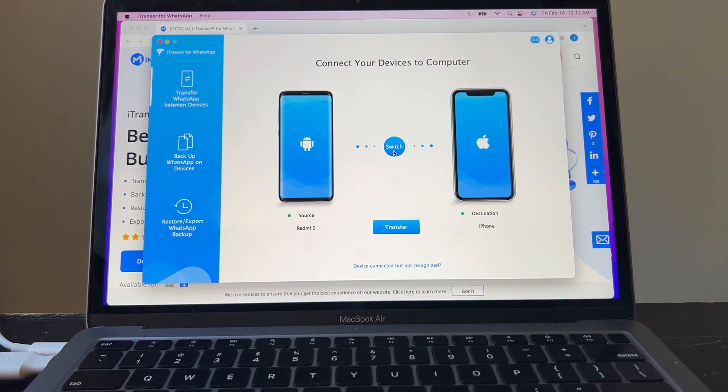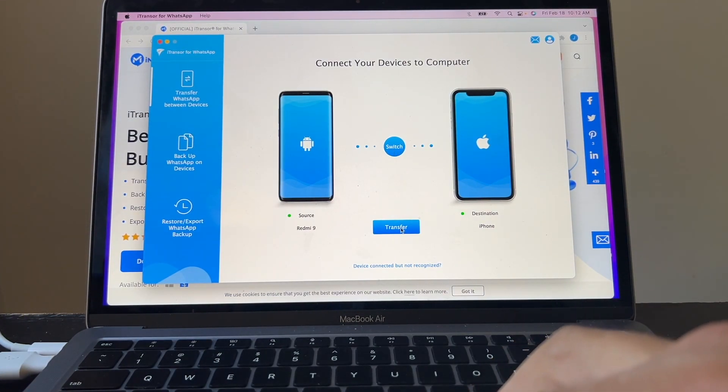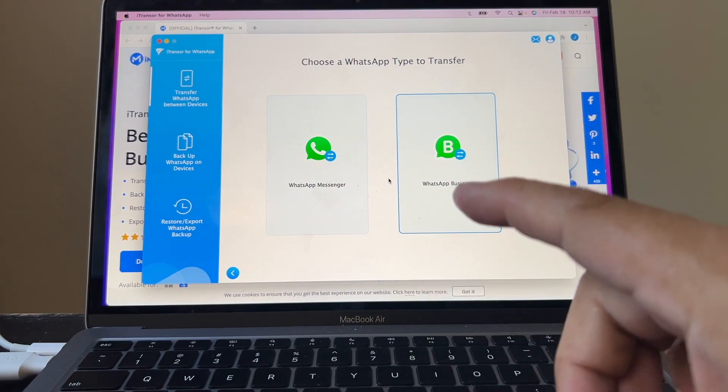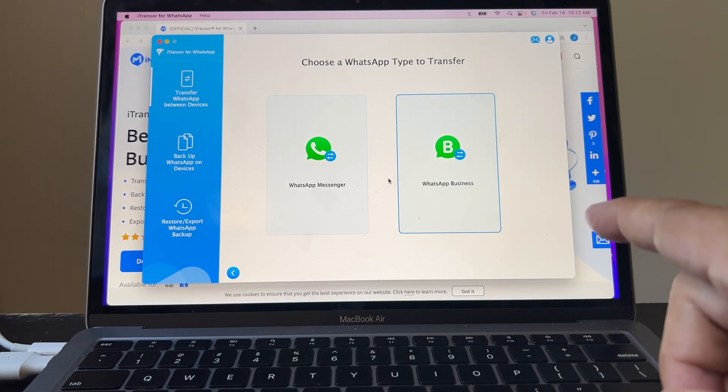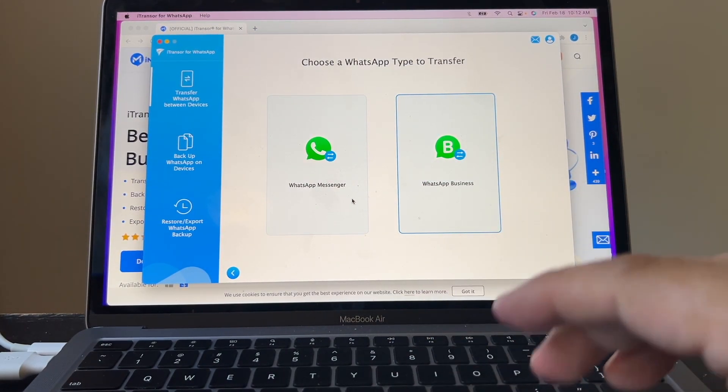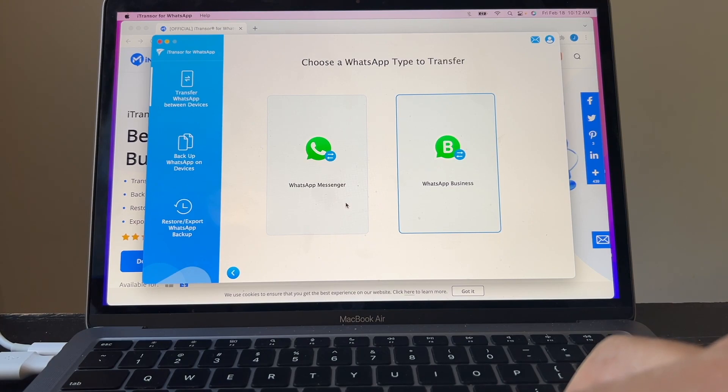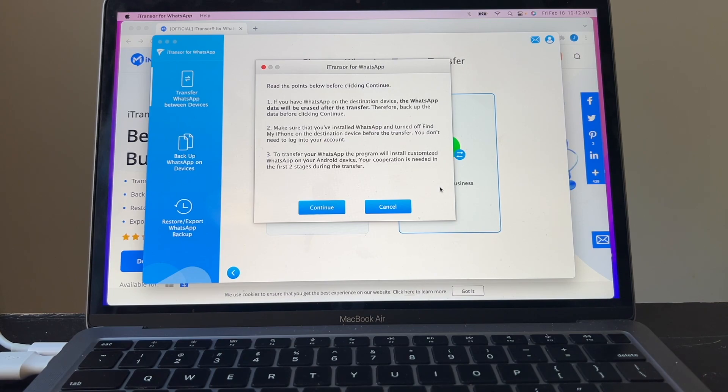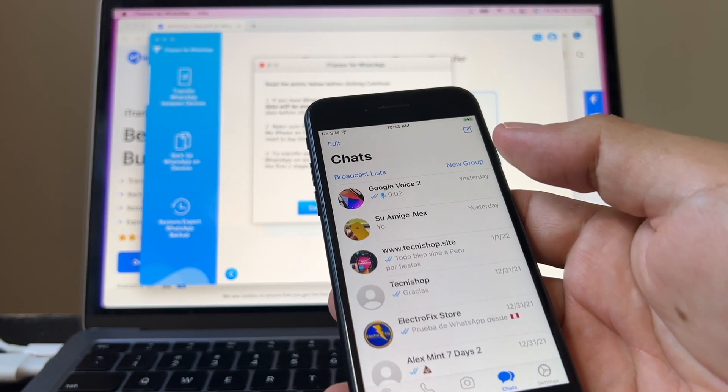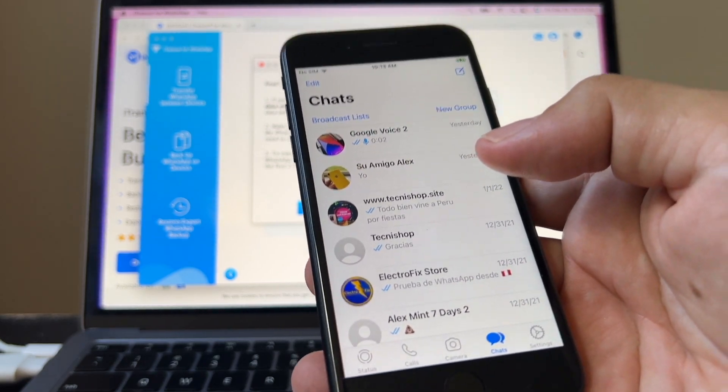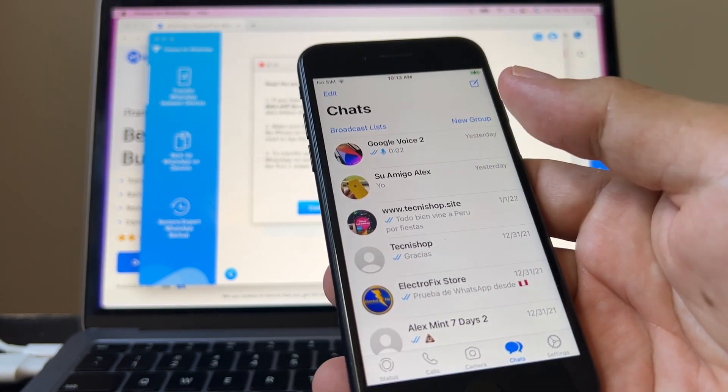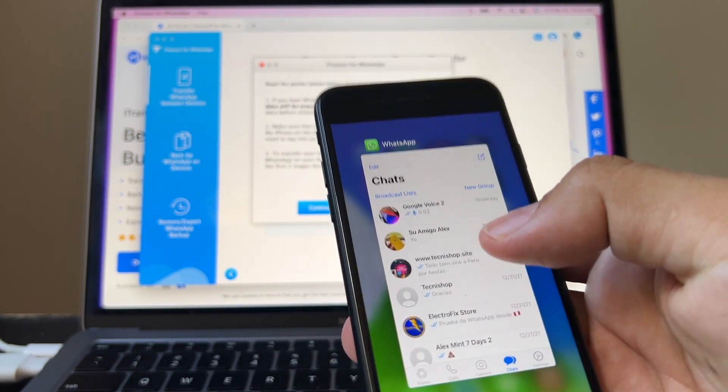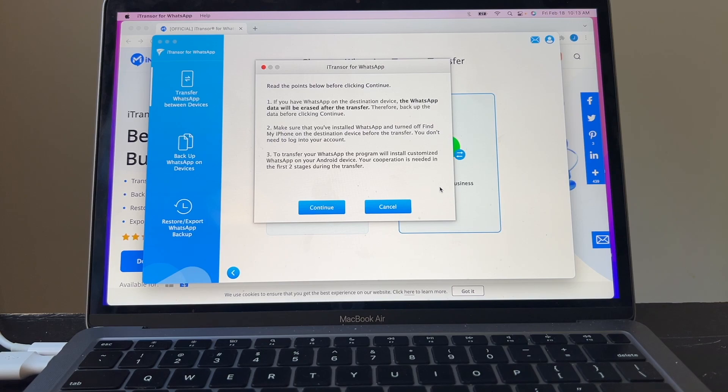So let's see what happens if we click Transfer. They ask you if you're going to do WhatsApp Business or WhatsApp regular messenger, and in our case it's WhatsApp messenger. If you have WhatsApp on the destination device, the WhatsApp data will be erased after the transfer. Therefore, backup the data before clicking continue. And that's what I was telling you guys. If you have WhatsApp on the iPhone, do a backup and you're safe because this is going to be deleted.